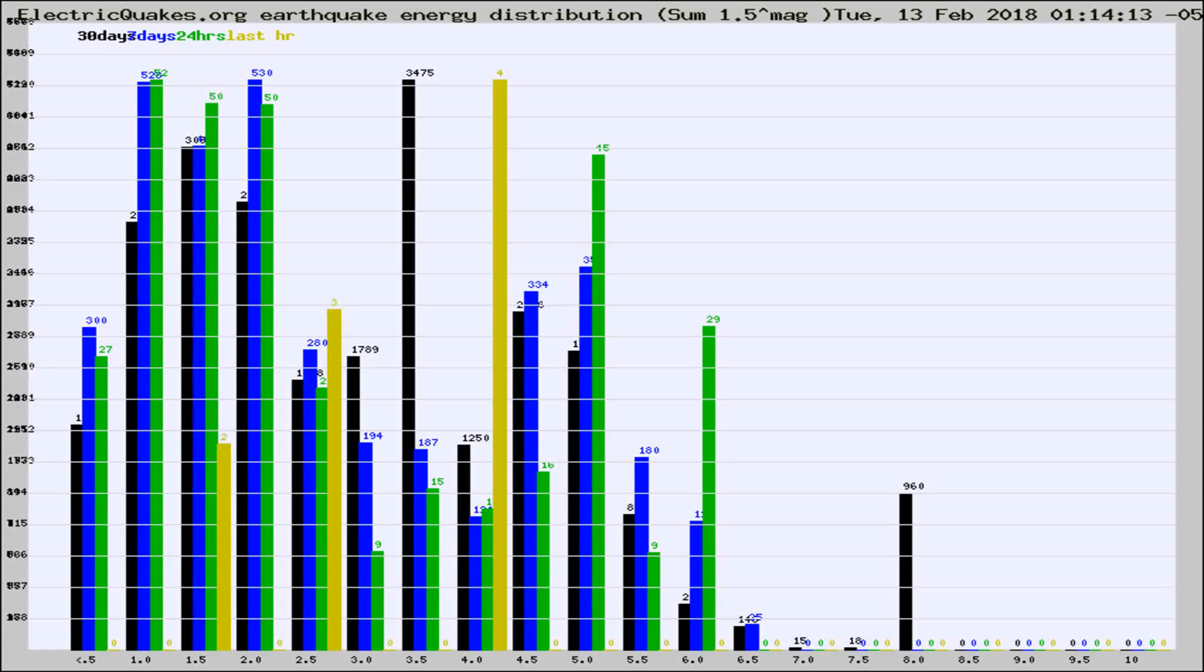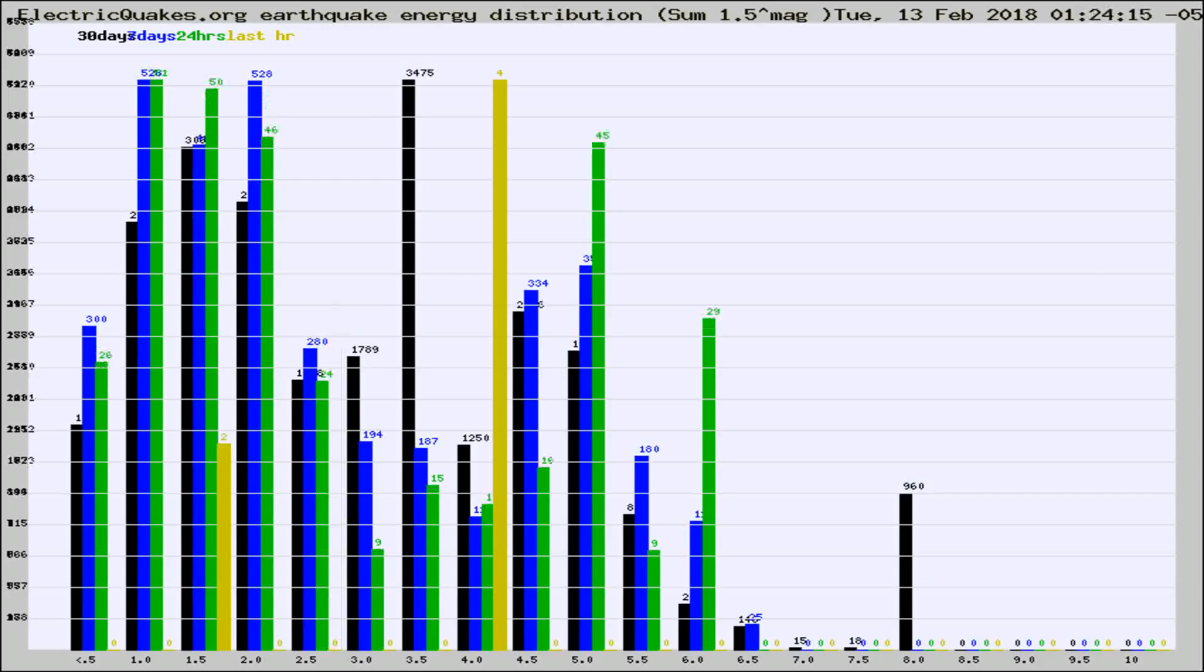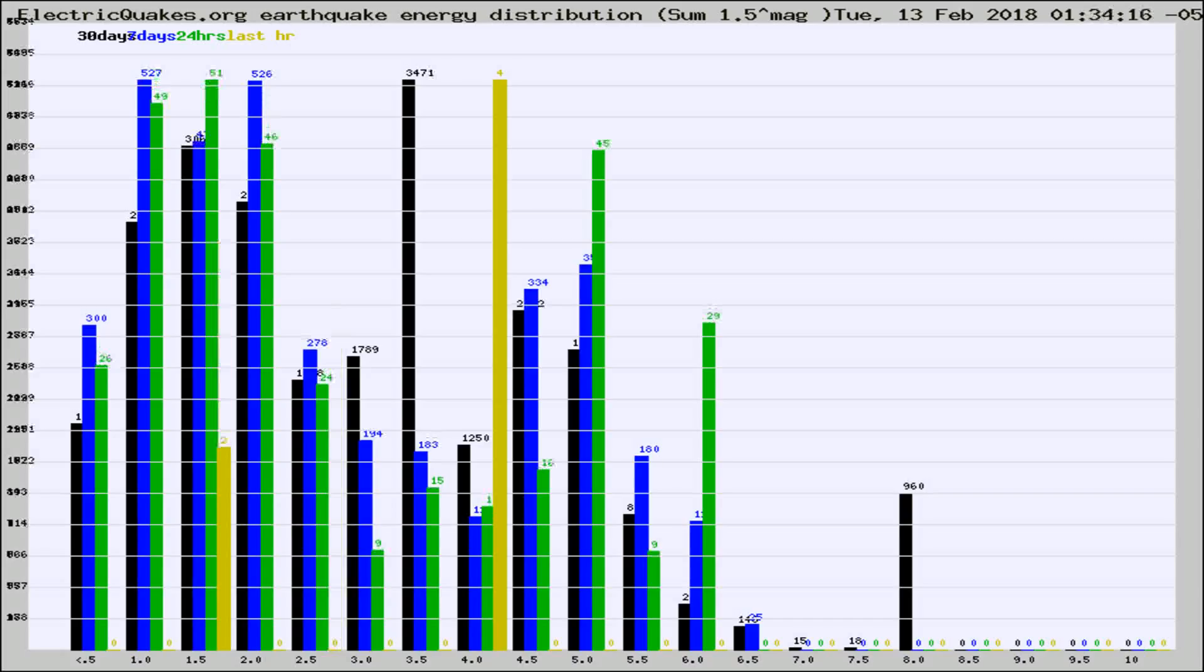Now you're looking at earthquake energy distribution by magnitude. This is worldwide, and you're seeing them changing as they did every 10 minutes within the last hour.